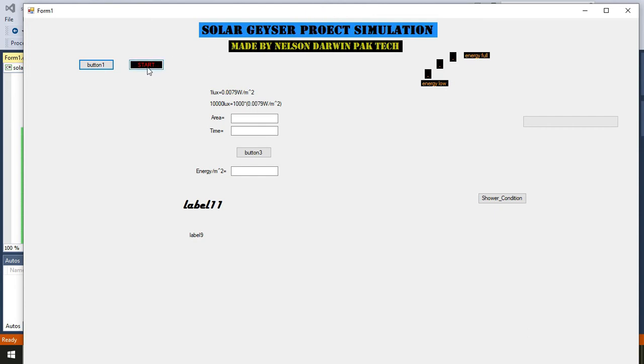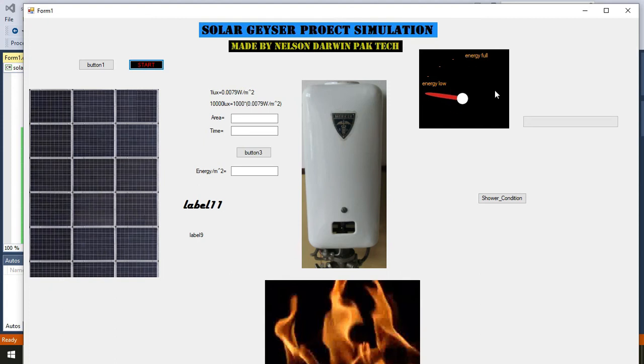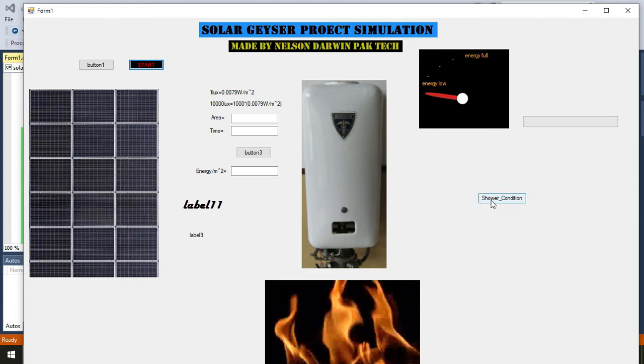First of all, we need to press start. Here you can see that we have installed a solar panel, one geyser, a gauge to show that energy is low or energy is full, one gas stove, and one shower push button.